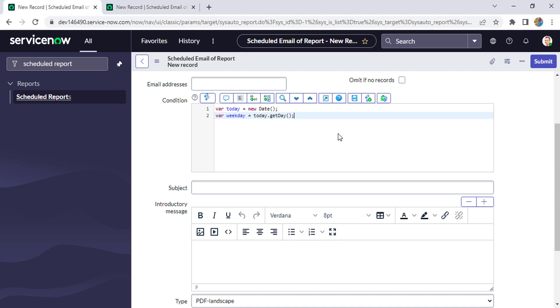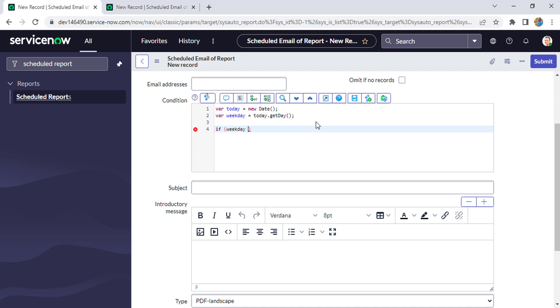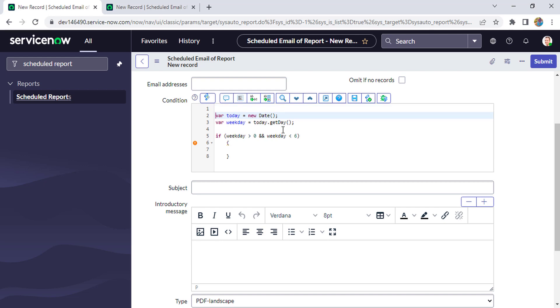So it will return the day value in numeric form. Just remember: 0 equals Sunday and 6 equals Saturday. Then we have to frame a condition like this: if weekday greater than 0, means if weekday is not Sunday, and weekday less than 6, means if it's not Sunday and Saturday, then we have to run the report. For that, we have to create one more variable 'run' and assign a value false. And here I will assign run = true, and if this condition is not satisfied, then we have to assign run = false.